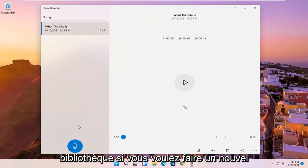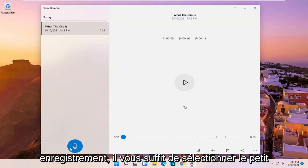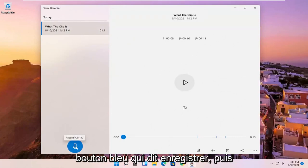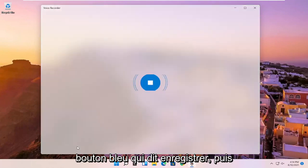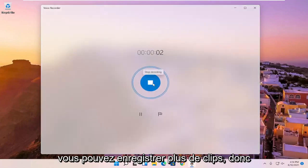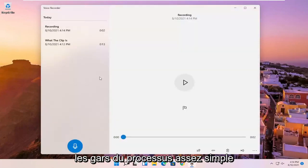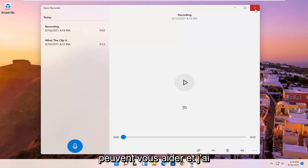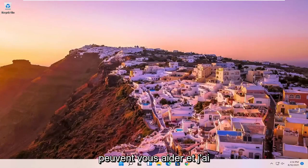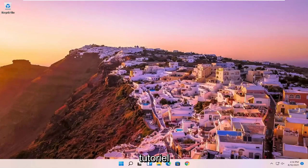If you want to do a new recording, you just select the little blue button that says record. And then you can record more clips. So pretty straightforward process, guys. Hope this was able to help you out. And I do look forward to catching you all in the next tutorial. Goodbye.